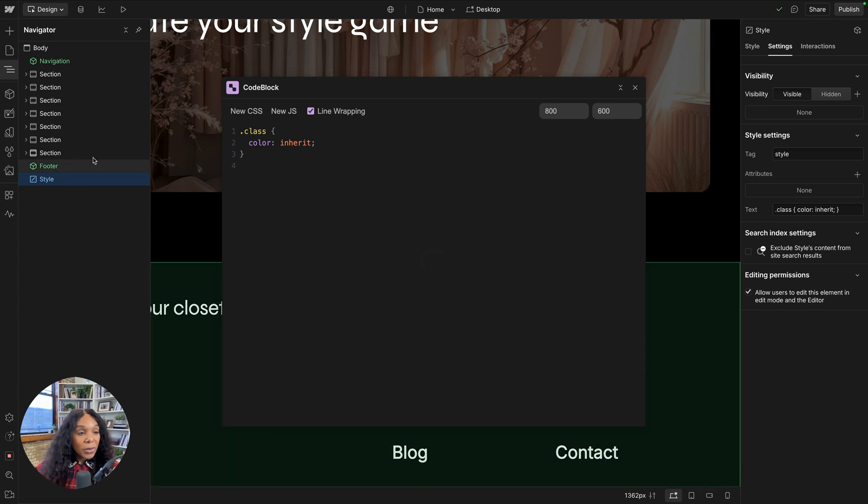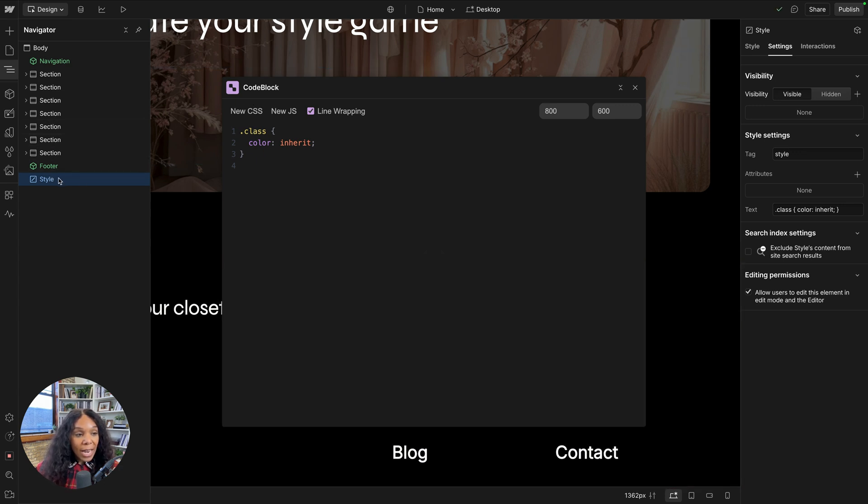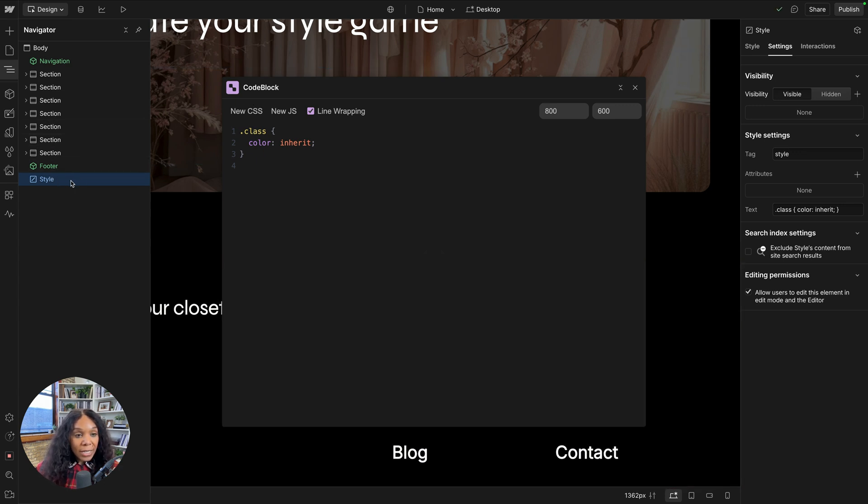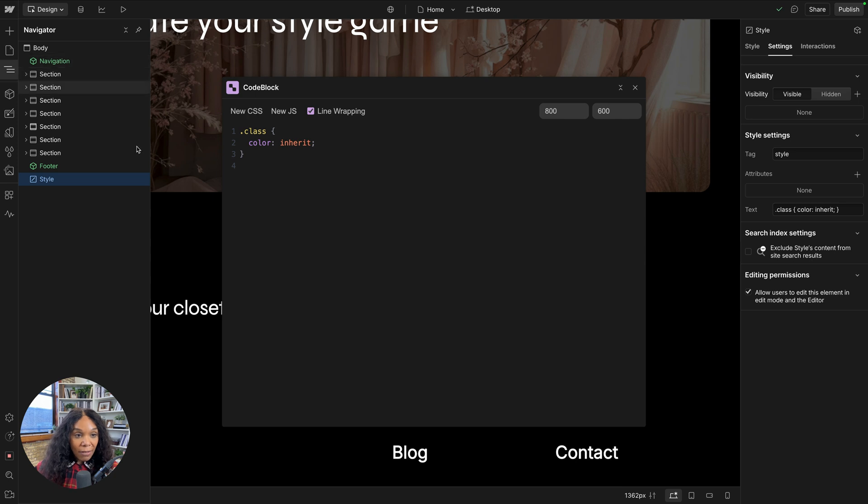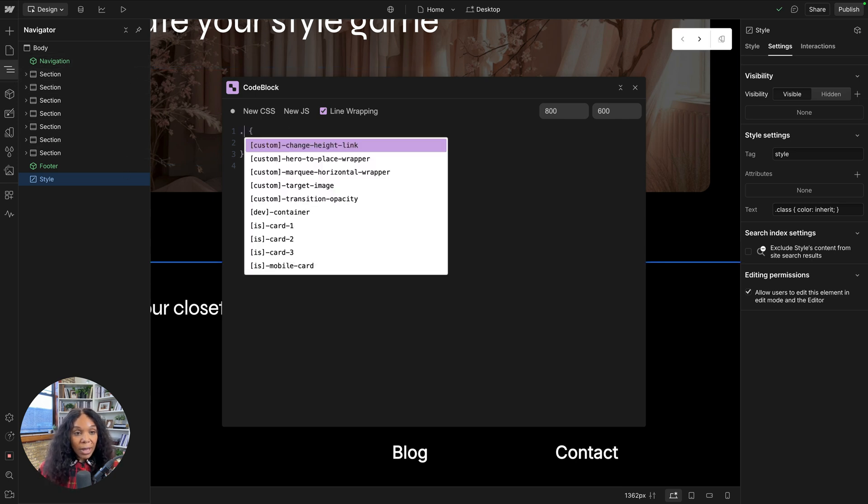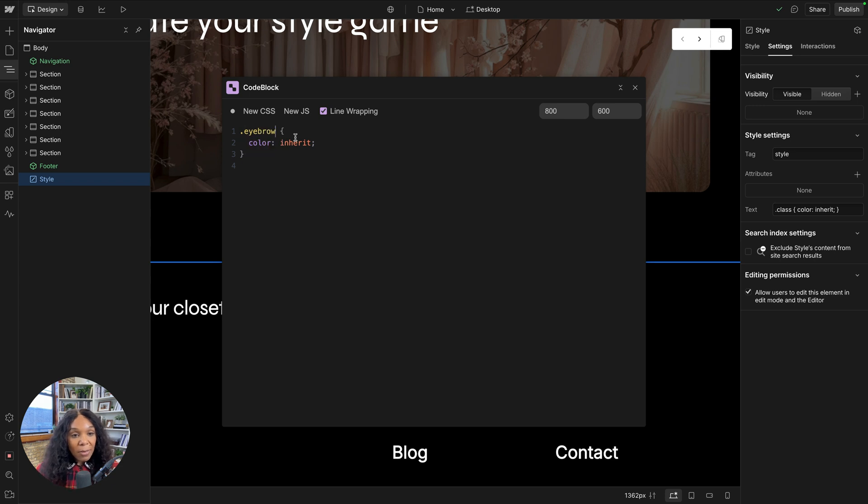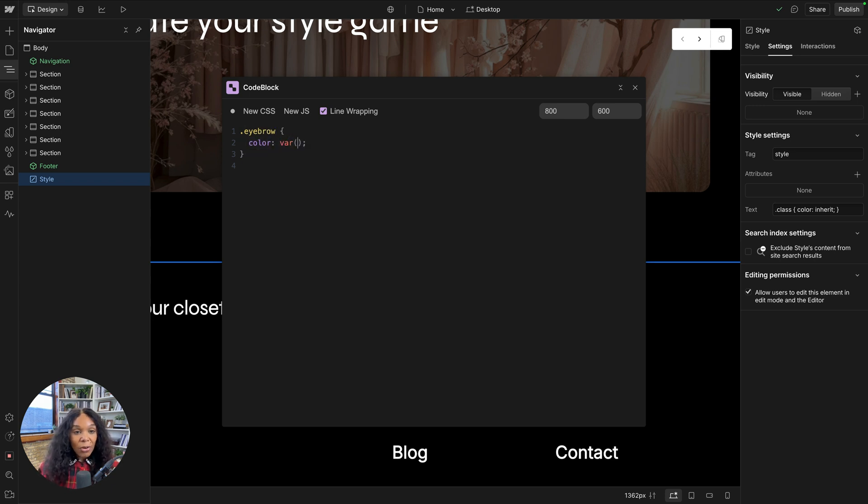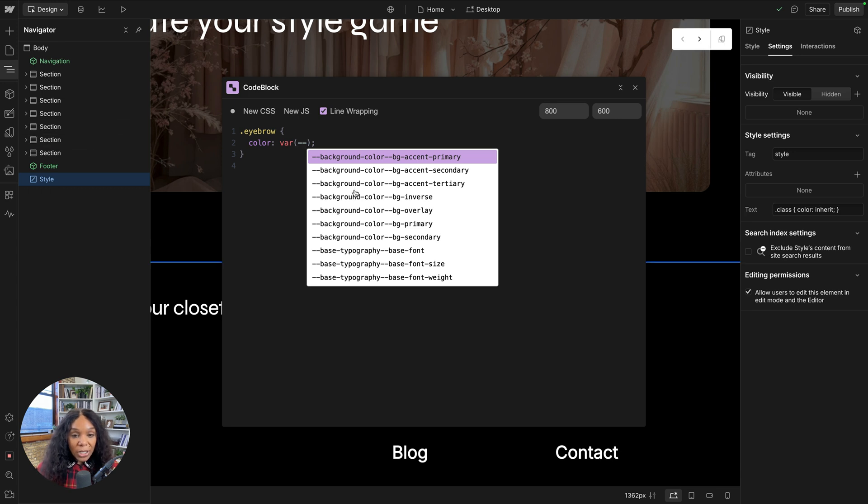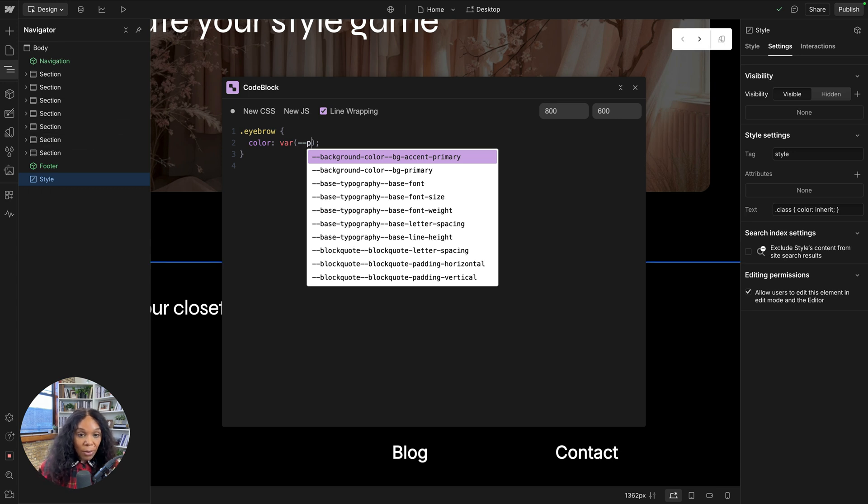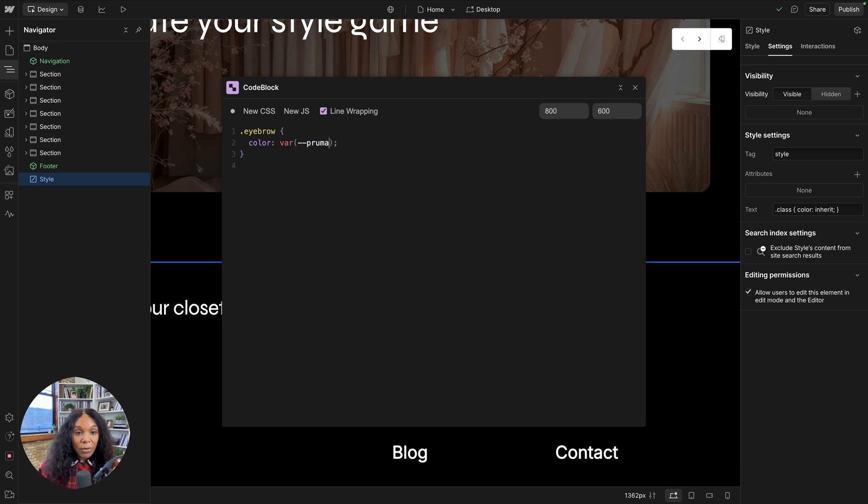So as you see, we created a new CSS and that added a style tag to our navigator or to our site. And I can start writing here from my class, any class that I want. So here I can grab that and it'll autofill.